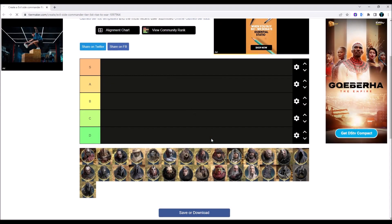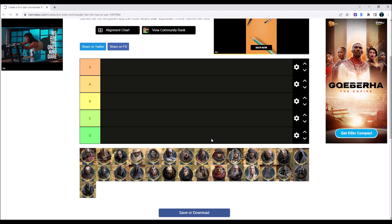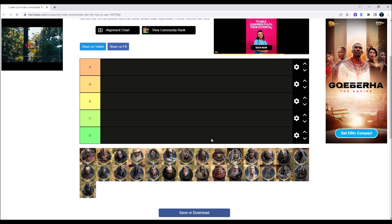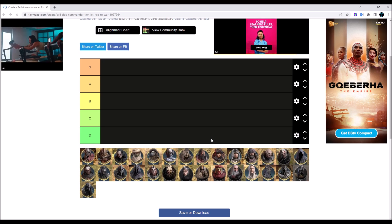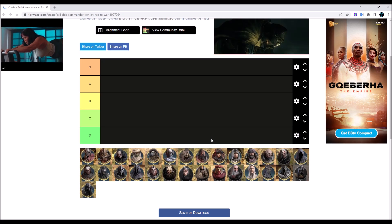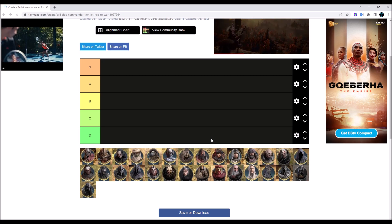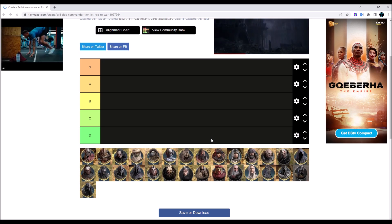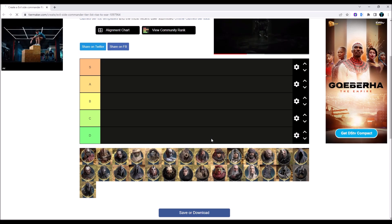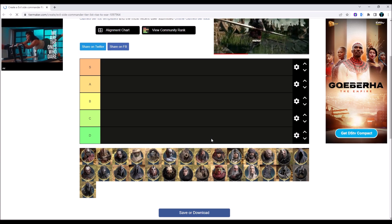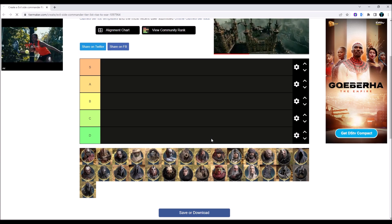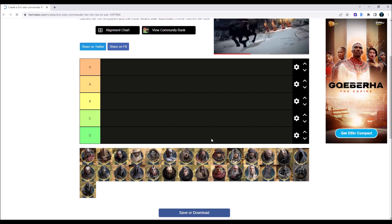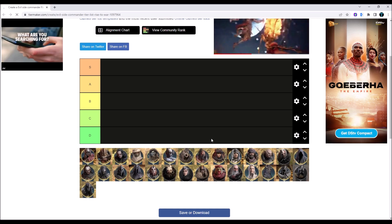Hey what is going on guys, this is Tharsha and welcome back to another video on the channel. Today we're going to be doing an evil commander tier list in Lord of the Rings Rise to War.